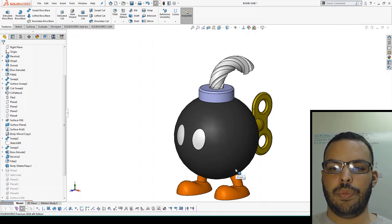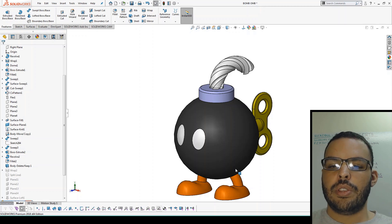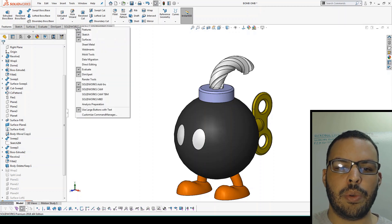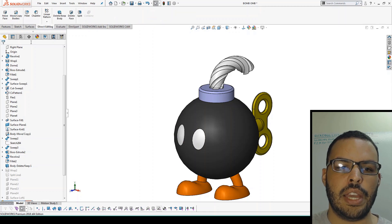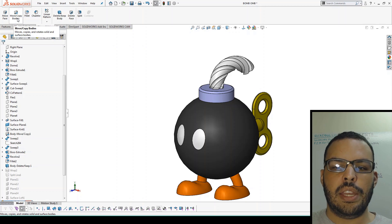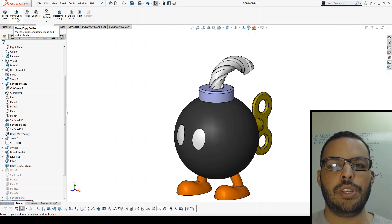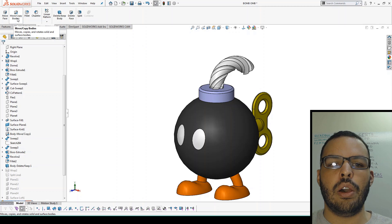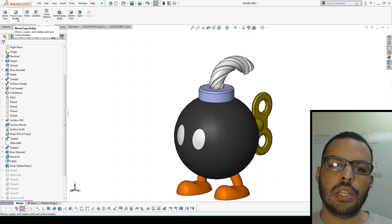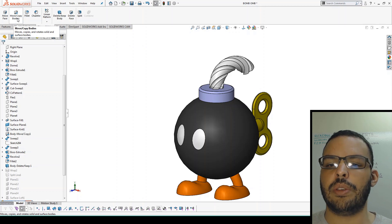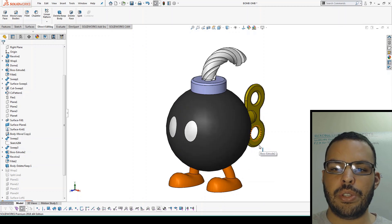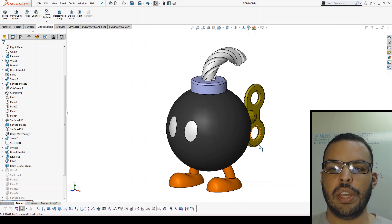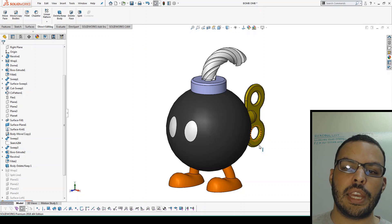So what about direct editing? I'm going to right click one of my tabs and activate the direct editing tab. There are features that directly affect the geometry. So instead of editing a feature that results in geometry, we go straight to the geometry and we could say, let me move this face over here or let me delete this face or let me replace this face and replace it with something else.